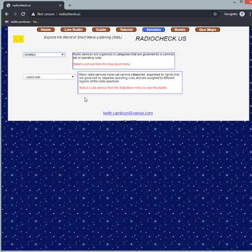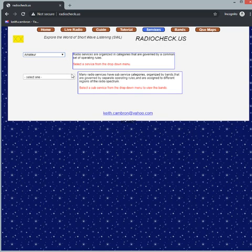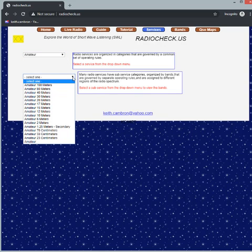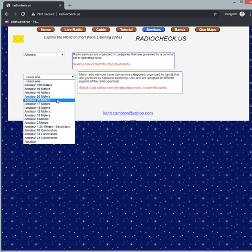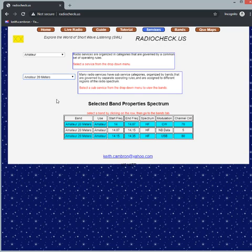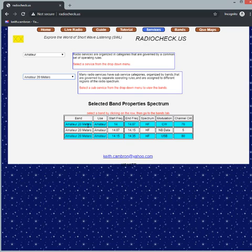I pick that then I'll see a drop-down box to choose a band within the amateur services. So let's choose 20 meters and when we choose 20 meters we're going to see three rows pop up in this table and these are broken down according to the band plan for that band.